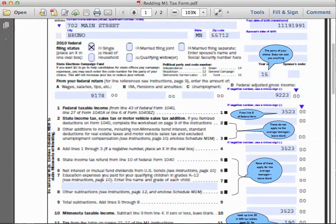In the income section, on line A — wages, tips, and salaries — we enter the total income earned during the calendar year of $9,178. For line B, IRA pensions and annuities, there is nothing. Line C, unemployment compensation, also has nothing.